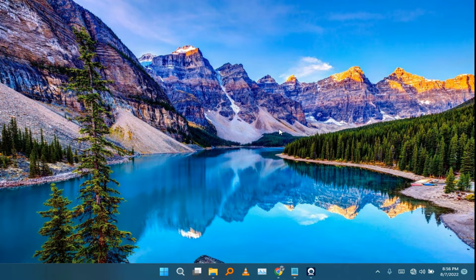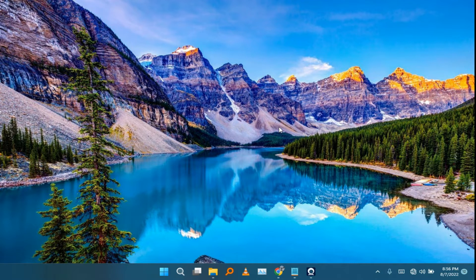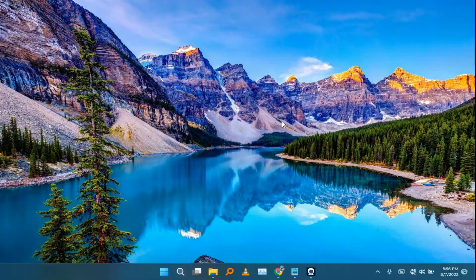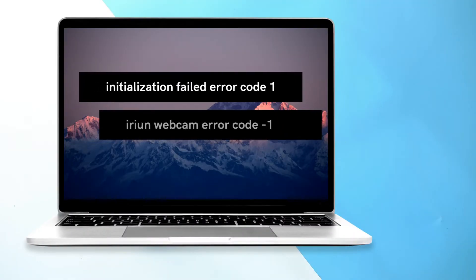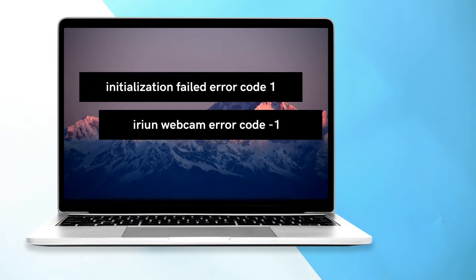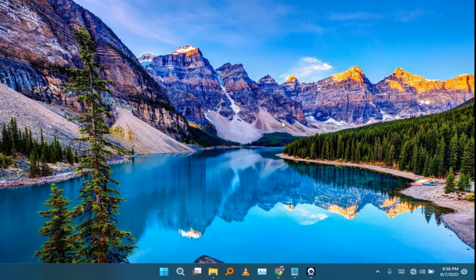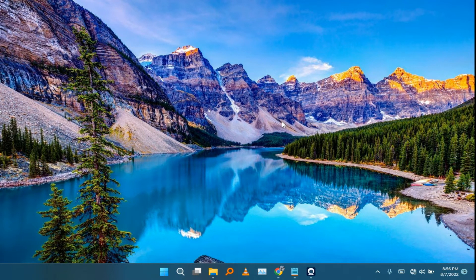with ilin software. Most of the errors which people get in ilin webcam is error code one initialization failed. So in this video I'll show you how to fix errors.